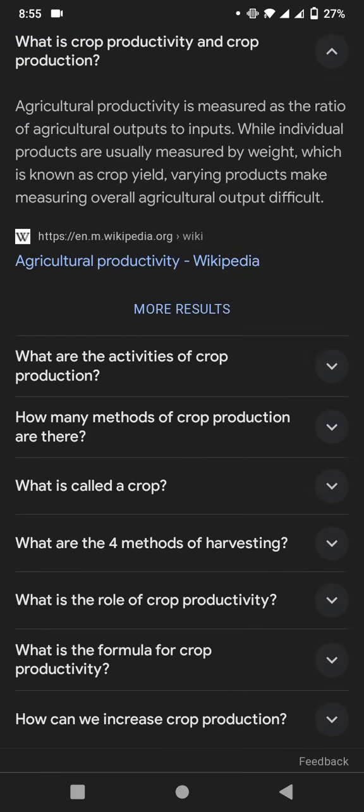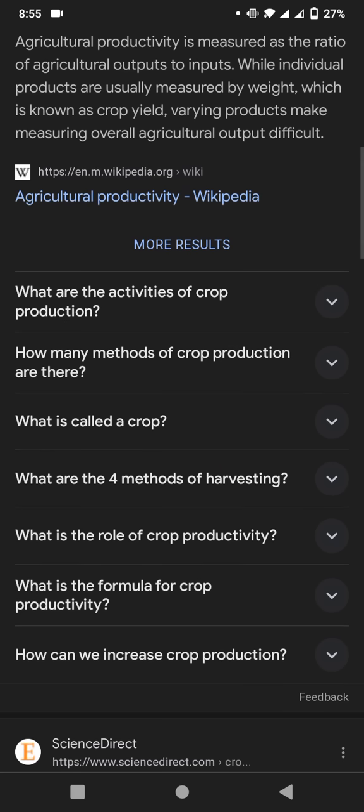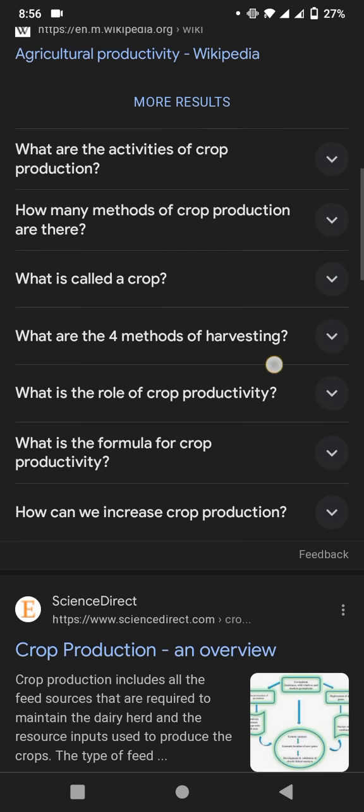Agricultural productivity is measured as the ratio of agricultural outputs to inputs, while individual products are usually measured by weight, which is known as crop yield. Varying products may cause difficulties in measuring overall agricultural output.